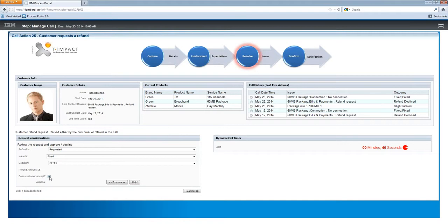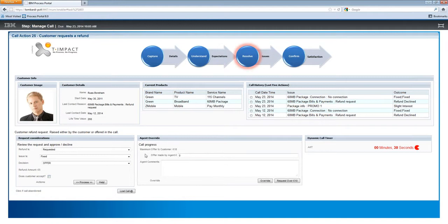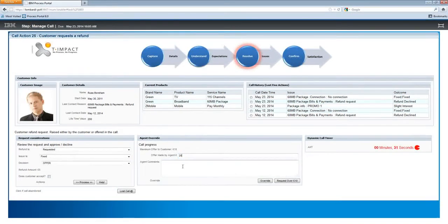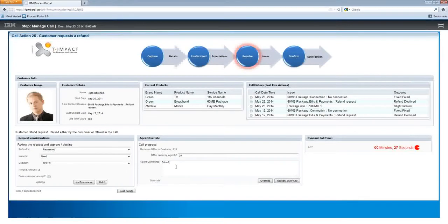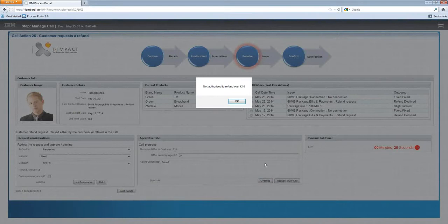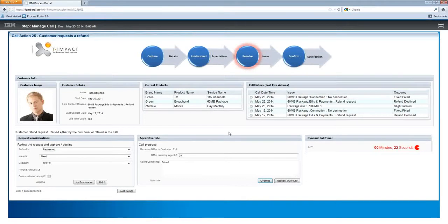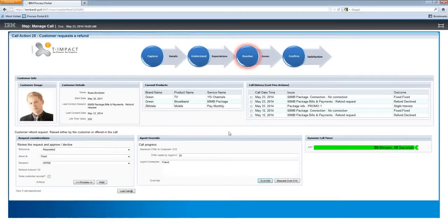If a customer accepts, fantastic. But if they don't, we have an opportunity to offer them a refund. Now, let's say the agent knows this particular person and wants to offer them an additional refund because they're a friend — if we go to override that, the system automatically stops us. That credit control procedure provides better control and management to the business on how agents are performing, how we're behaving, and ensures that you remain in control.